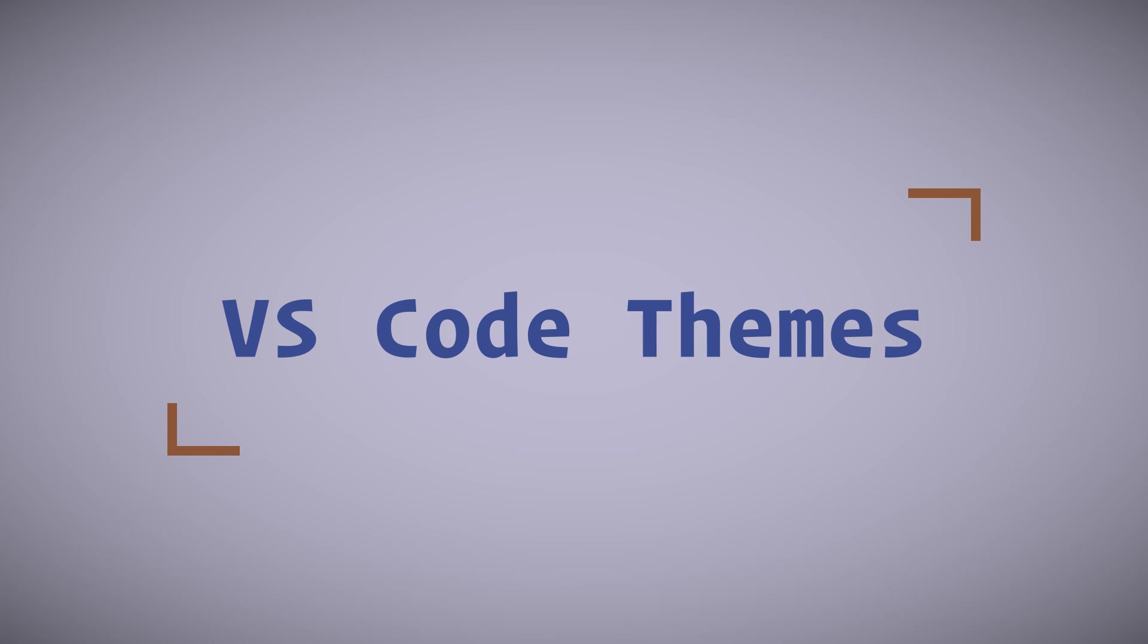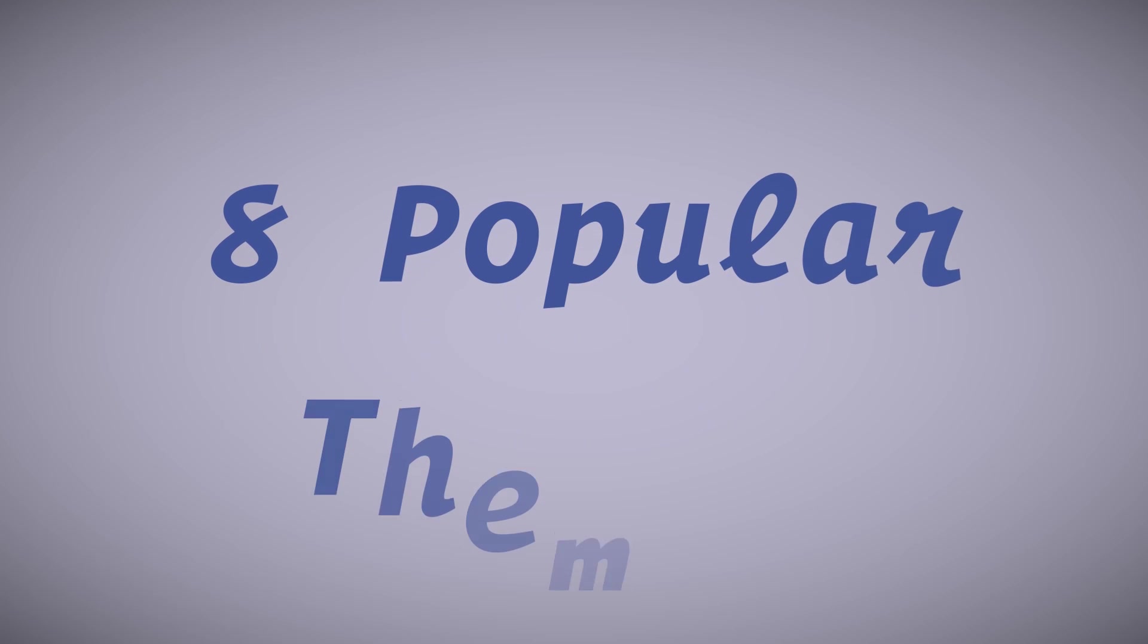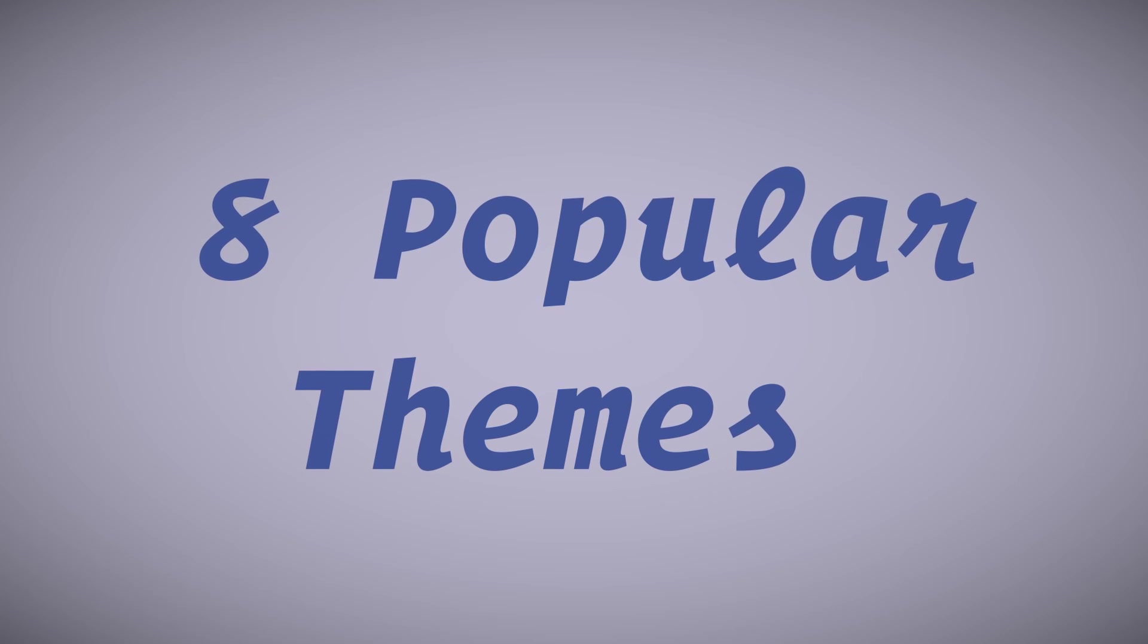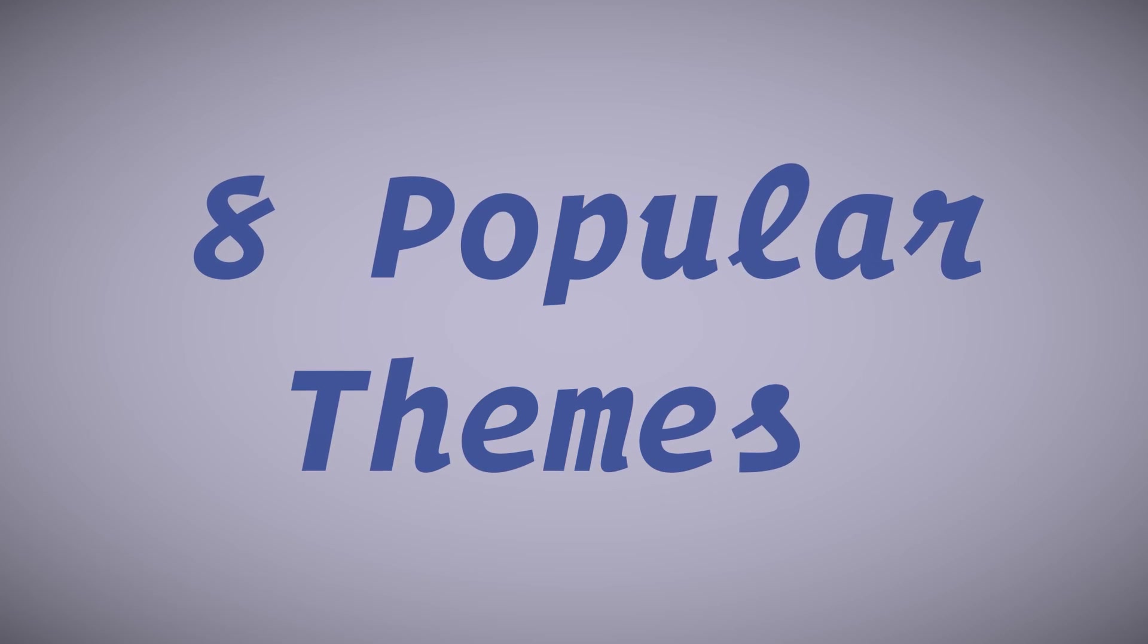There are so many themes available, how can you find the one that's just right for you? In today's video we're going to look at 8 popular VS Code themes.